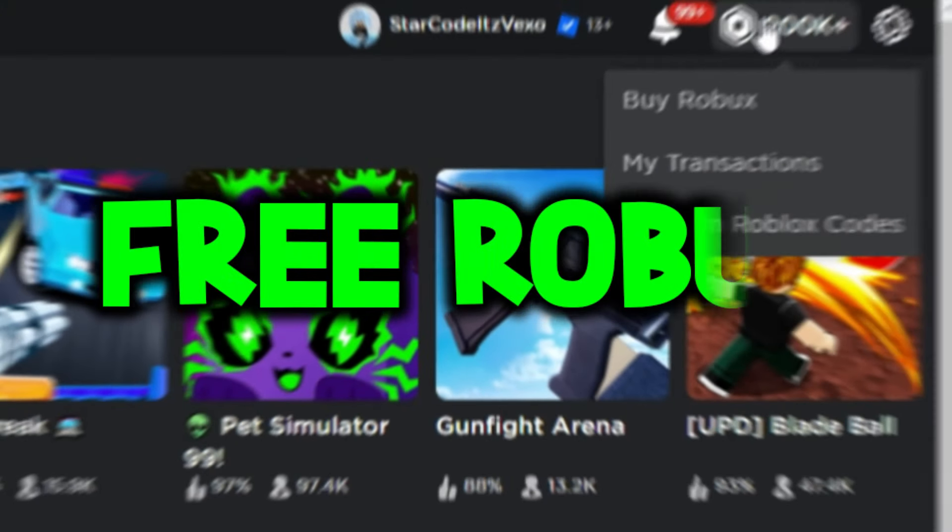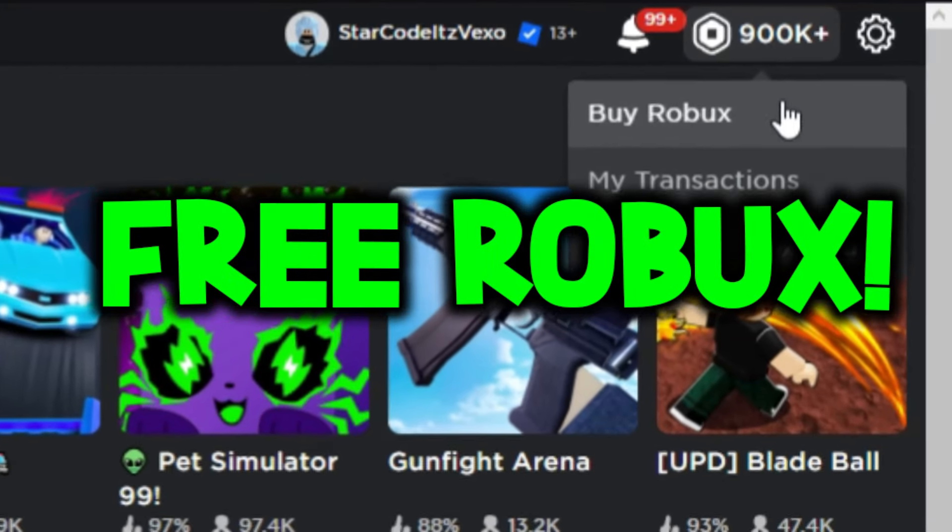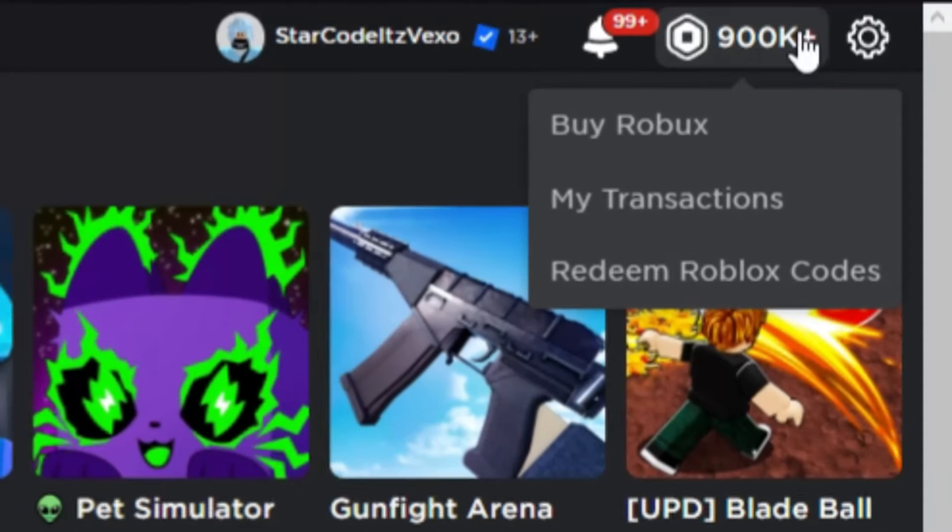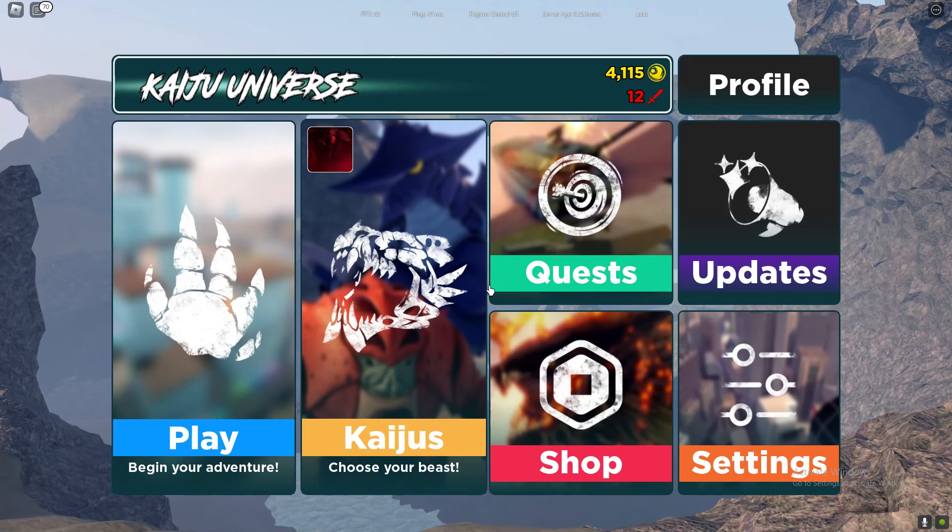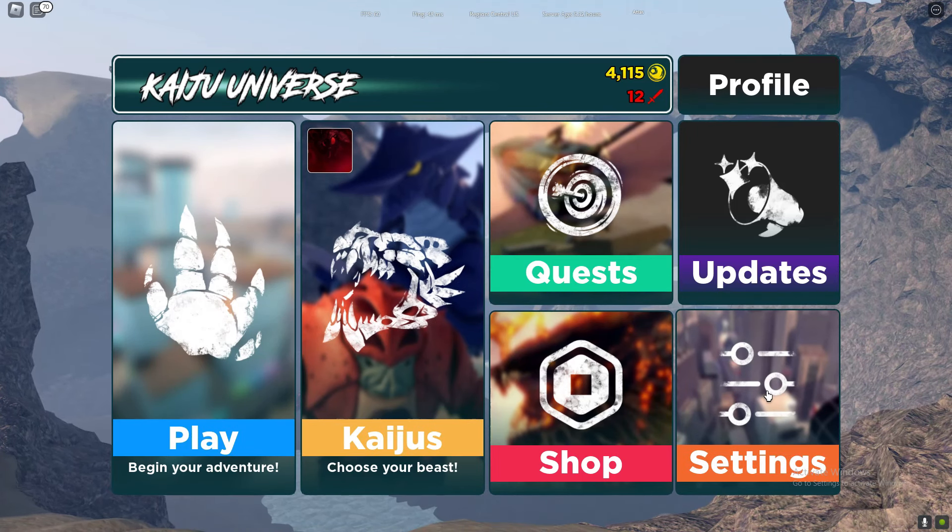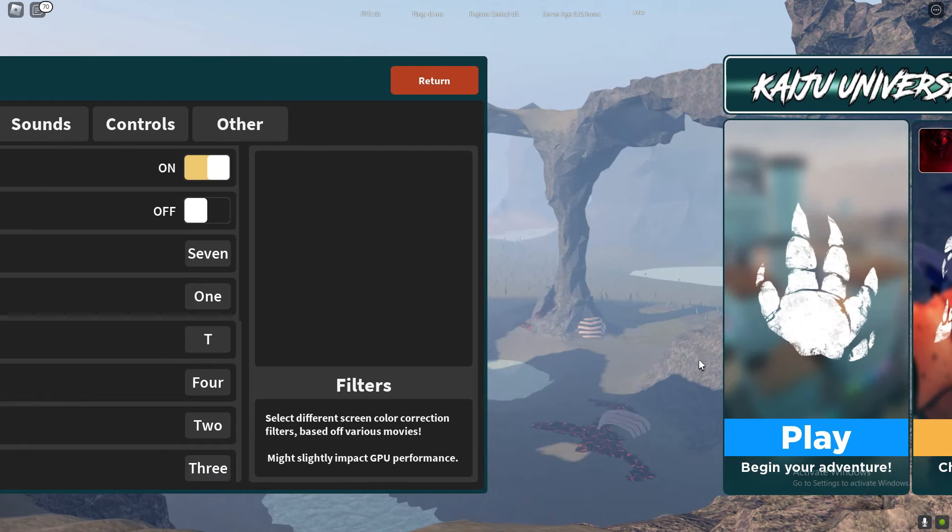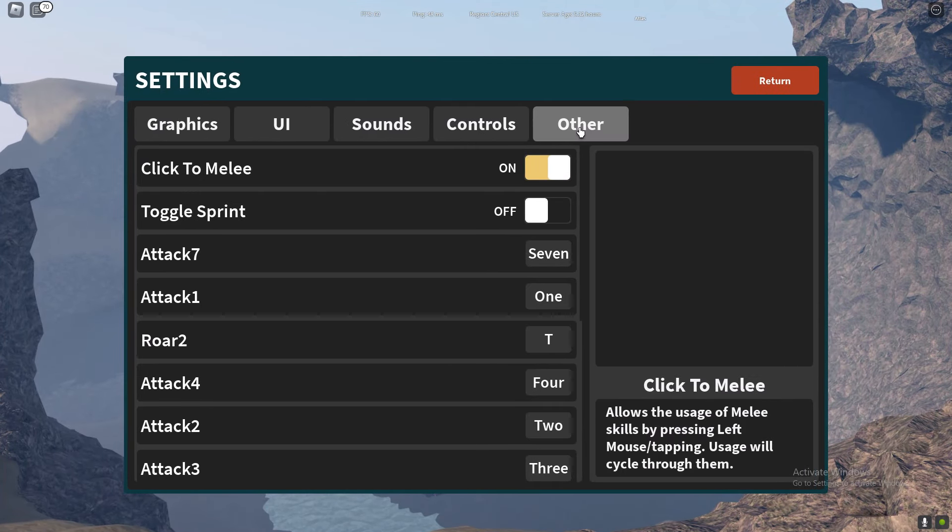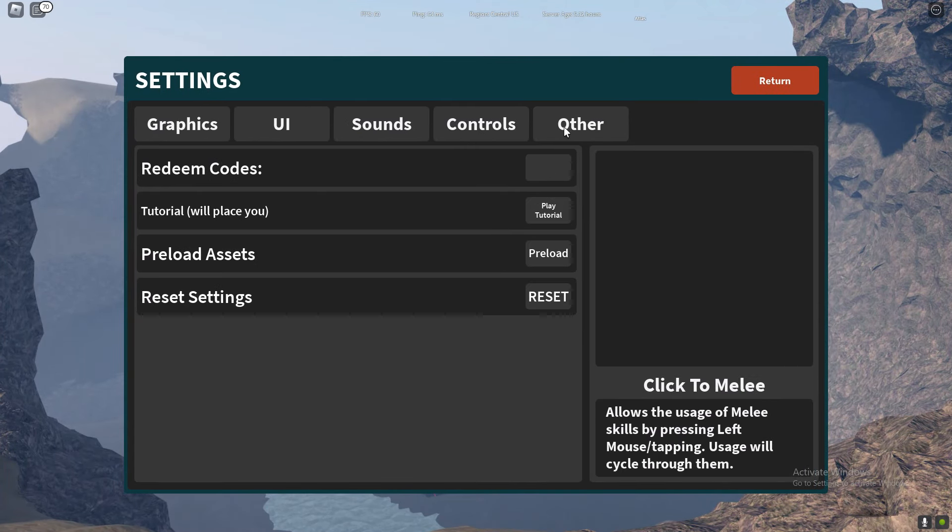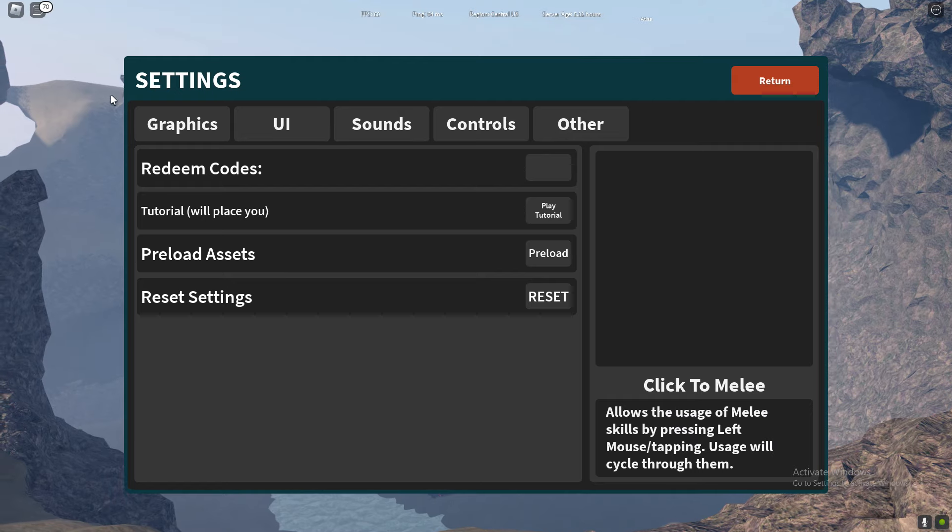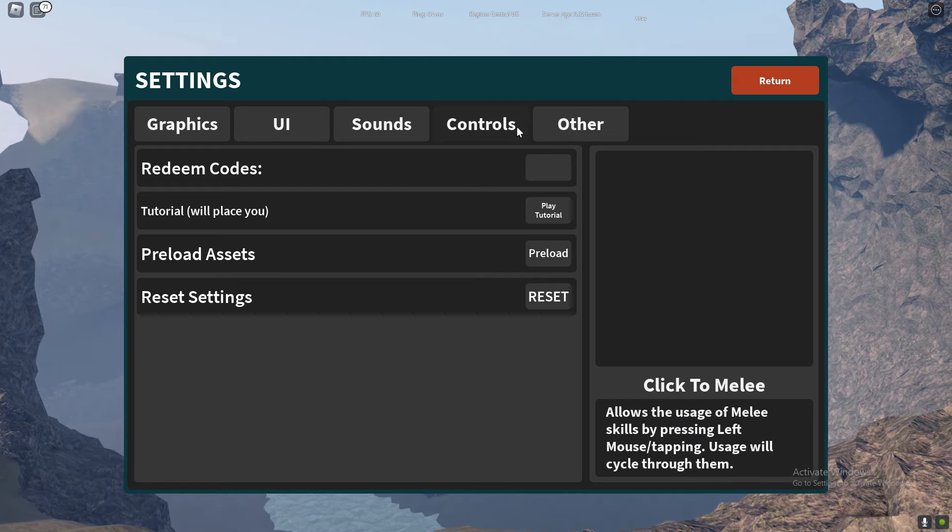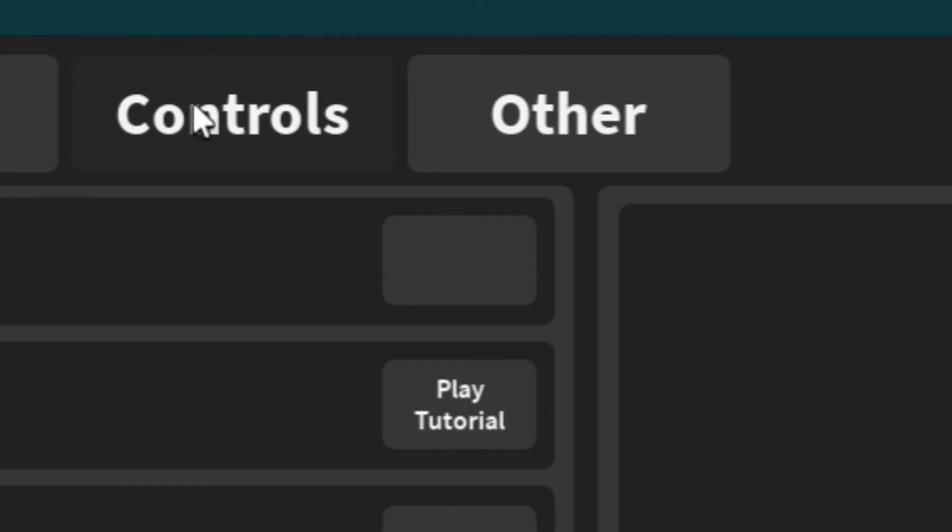Welcome everybody to Kaiju Universe. In this video I will be redeeming all of the working codes. If we go to settings, we can actually go ahead and redeem codes. We've got the settings menu right here, so let's redeem all of the working codes.